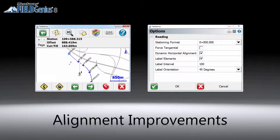For the loading module, we have added a new alignment toolbar, which allows easy navigation between different alignments and the road manager. You can also easily view the station, offset, cut and fill information on the observation toolbar, as well as the point database for points with respect to an active alignment. To make the station labels easier to see at different zoom levels, we have added a new option to change the way labels are displayed.